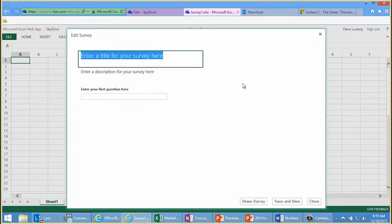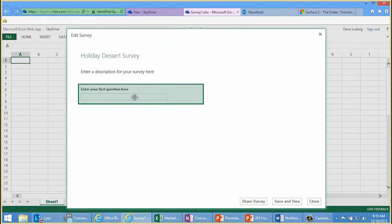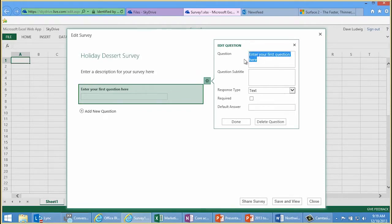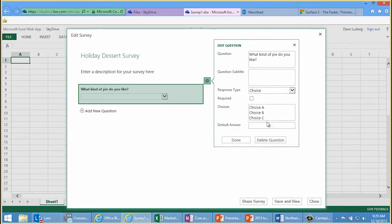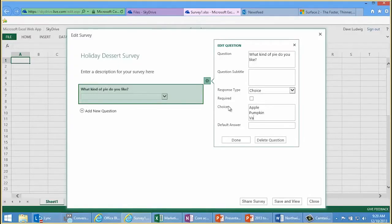I'm here in a modern browser and I can type a title for my survey. Let's say this is the holiday dessert survey. I can enter my first question here — maybe I'm polling my friends or family for what they want to eat at a holiday dinner. So my first question will be: what kind of pie do you like? I'm going to do a multiple choice question for that and type in the choices. Pumpkin and vanilla cream, maybe.